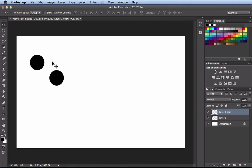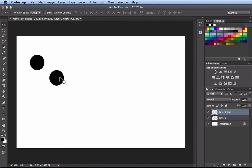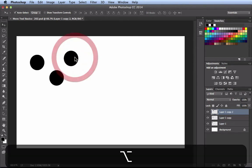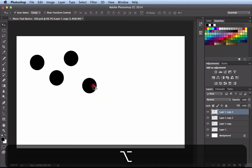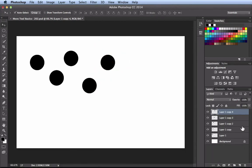Back in the options bar, we have auto select turned on, and just to the right it says Group — there's a dropdown with a Layer option as well. I'm going to leave Group turned on so I can show you the difference. Now let's make some copies of these layers using Option and click and drag several times. Back in the layers panel, we now have Layer 1 Copy 2, 3, and 4 — several copies of Layer 1.